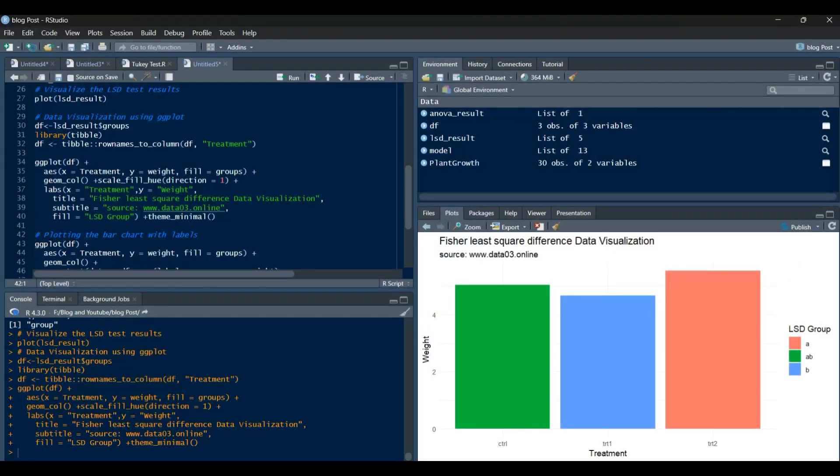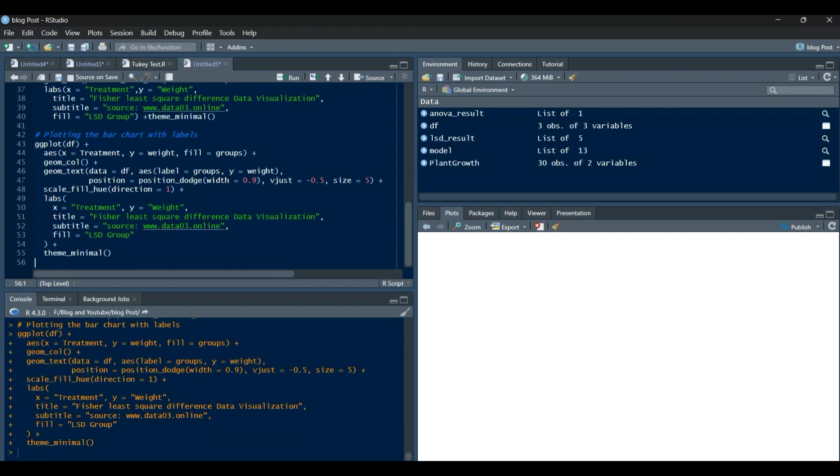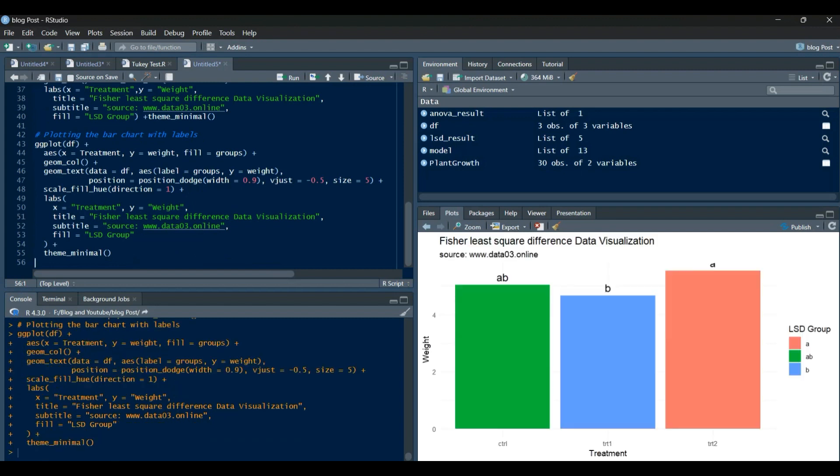To further analyze the differences between the groups, we can conduct a least significant difference, LSD, test. Let's visualize the results of the LSD test.